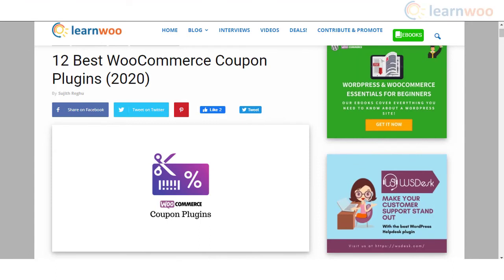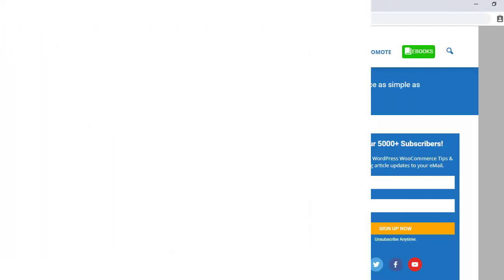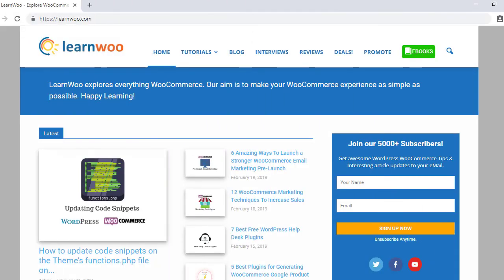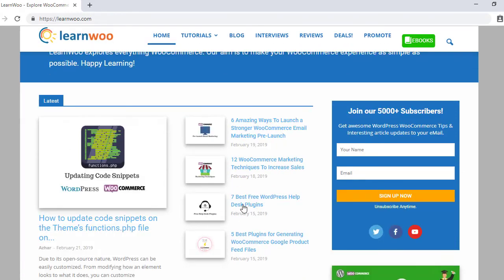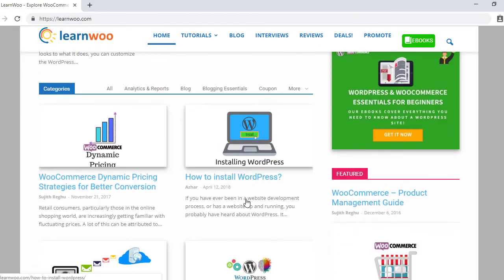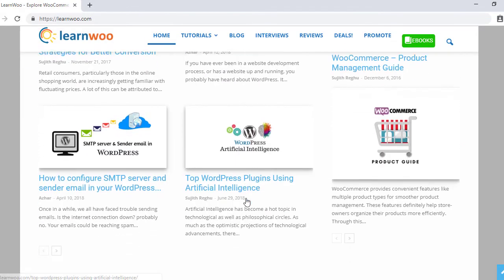Hopefully, these WooCommerce coupon plugins will help you improve sales and conversion rate in your store. Links to all plugins are in the description. Check out LearnWoo.com for more articles, videos and resources related to WordPress and WooCommerce.